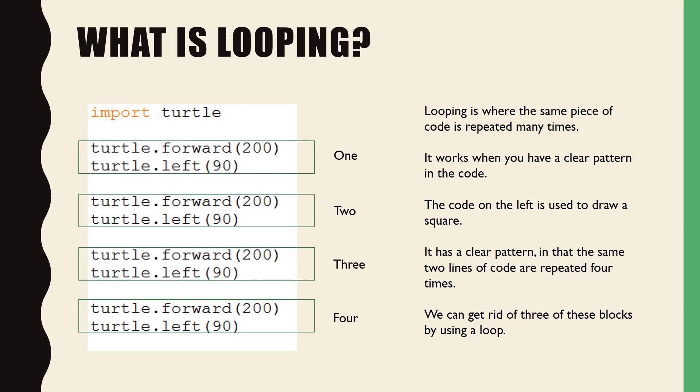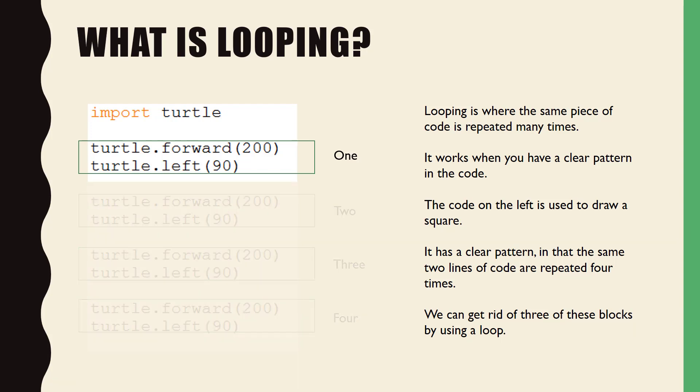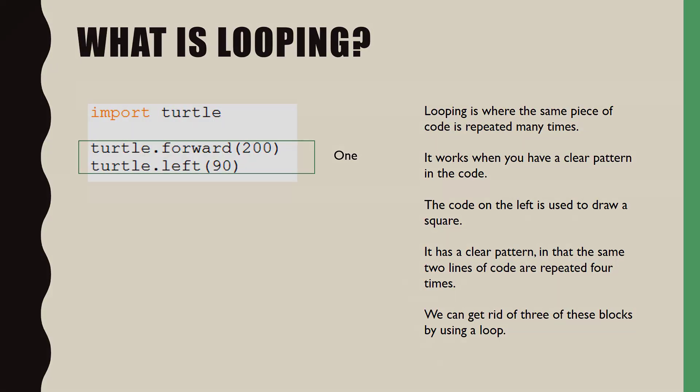If we use the technique of looping, we can get rid of three lines of this code. Let's jump into our program and see how this is done.